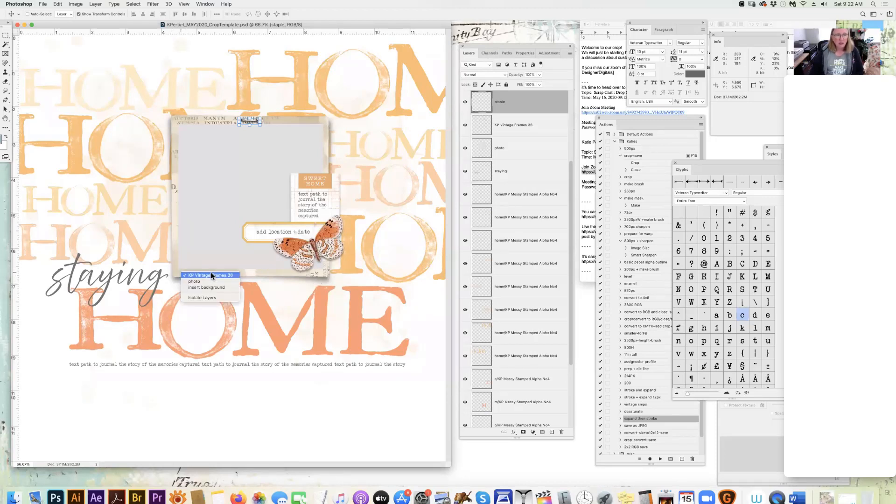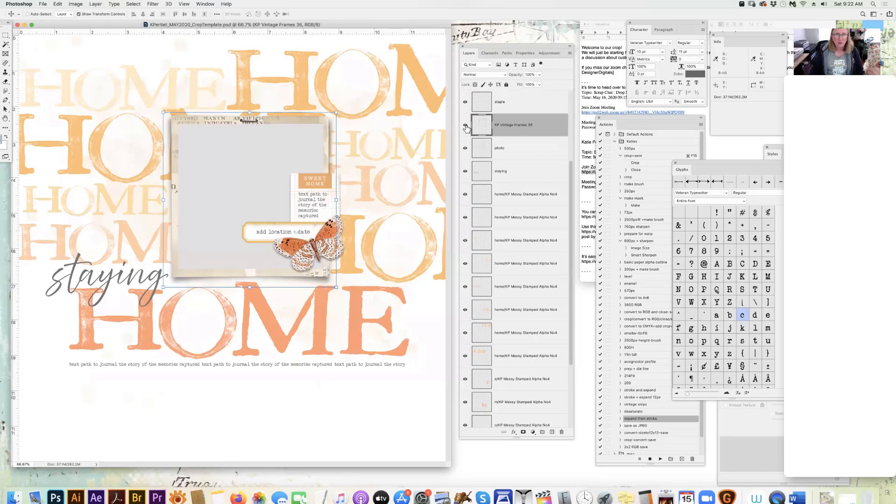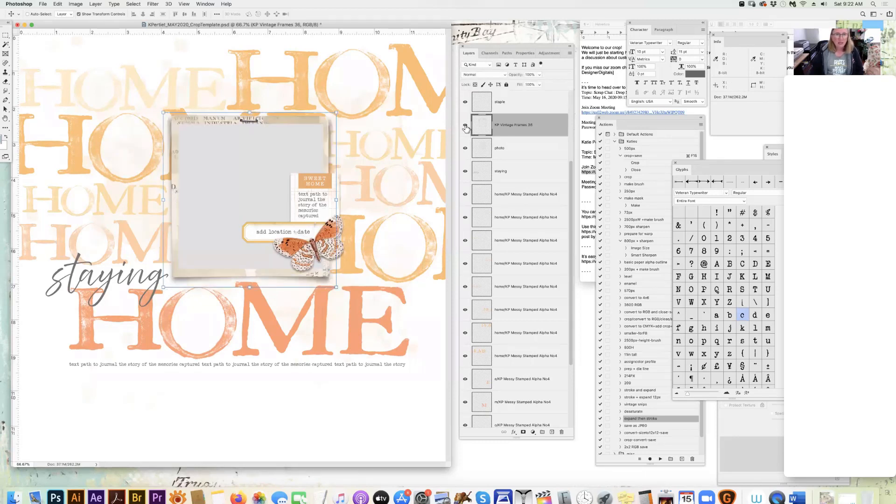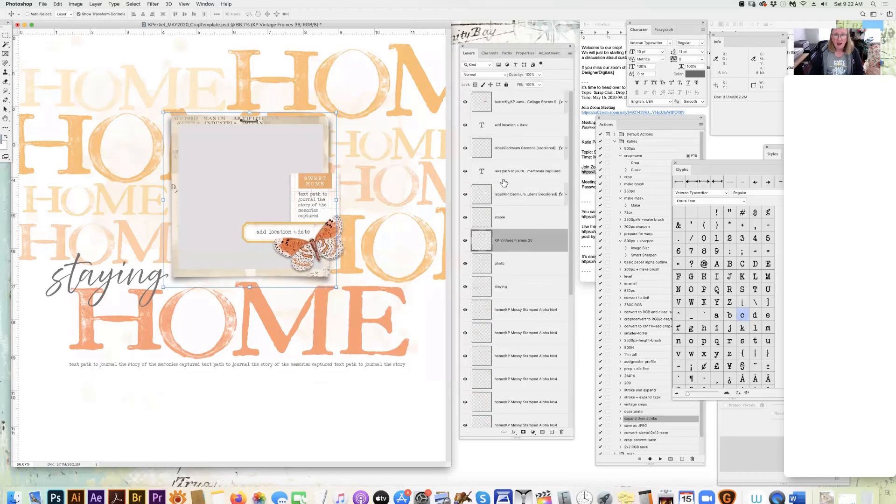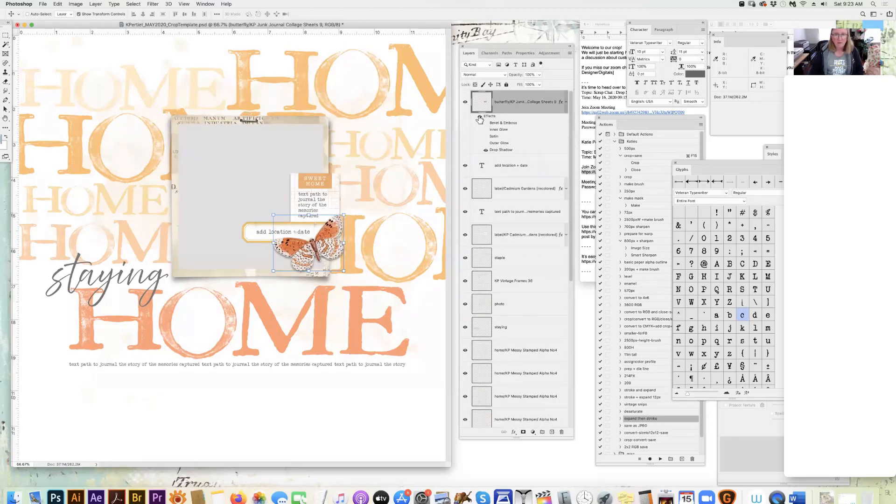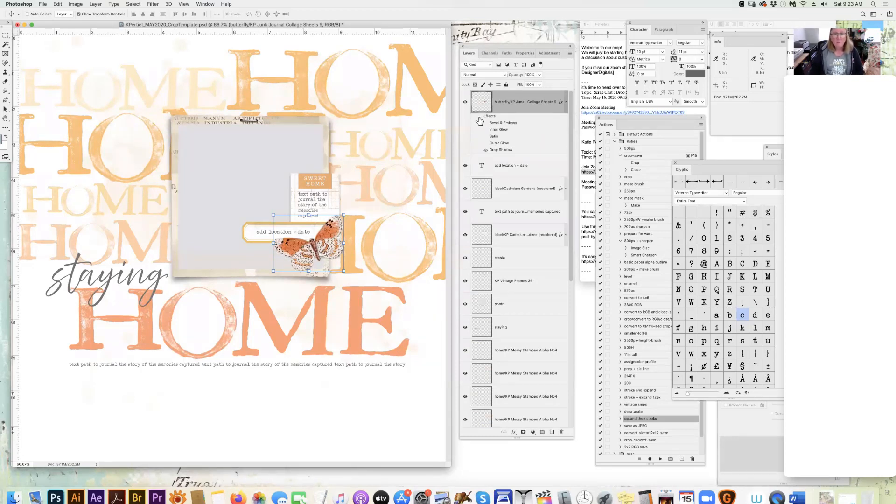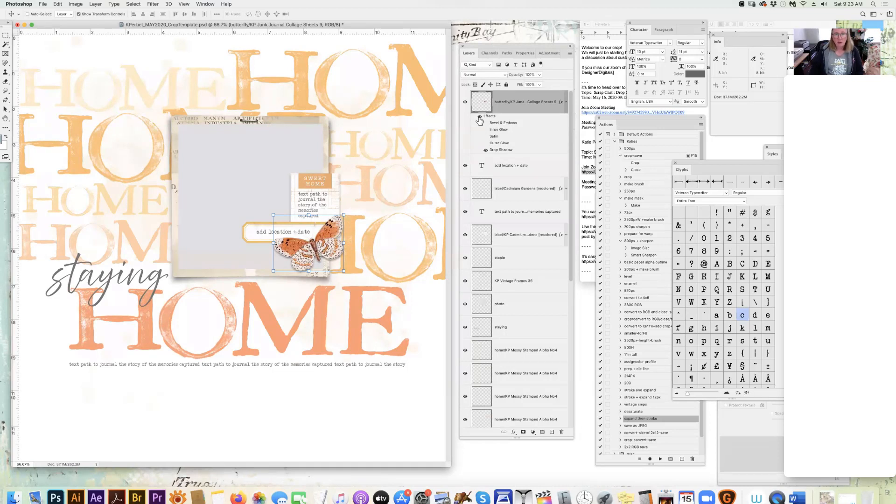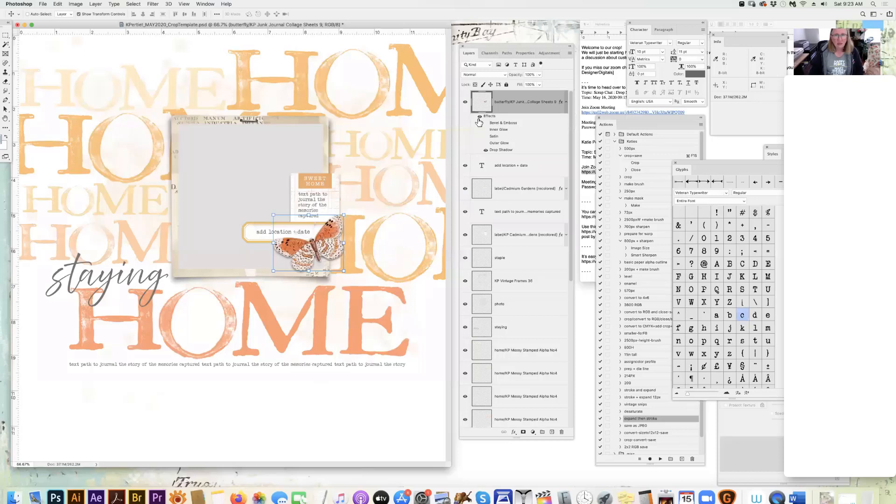Although we offer a lot of photo frames that have built-in drop shadows like this one here, the vintage photo frames 36 has a shadow in it. Not everything has a shadow. For instance, the butterfly does not come with a shadow. It just comes plain, and maybe you don't want just a simple drop shadow on it.